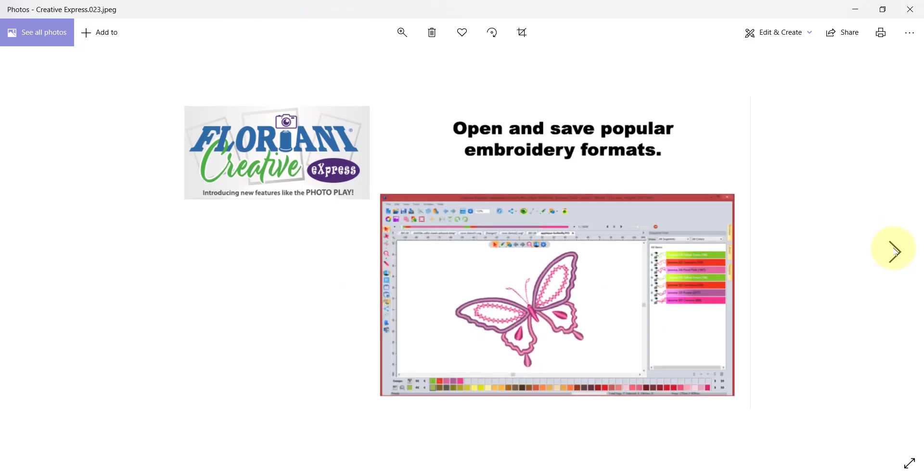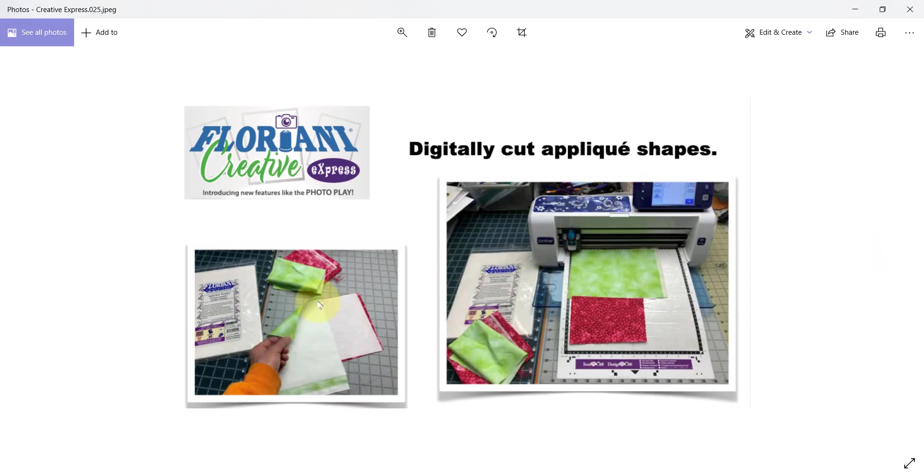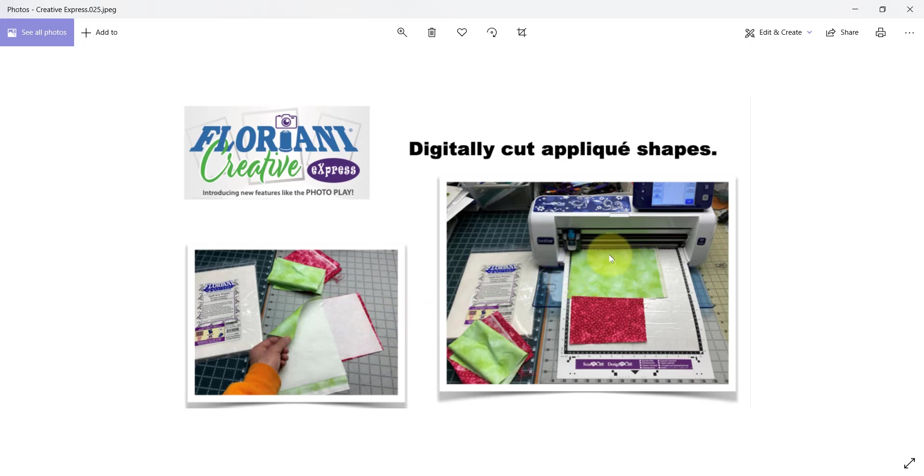If you also own an embroidery machine, this software will allow you to open and save all of the popular machine formats. You could open an embroidery design, create a cutting file that matches it, and then cut the fabric with your digital cutting machine to do your applique from. This is when you want to prep your fabric with a special product like applique wonder or quilt or select applique stick.